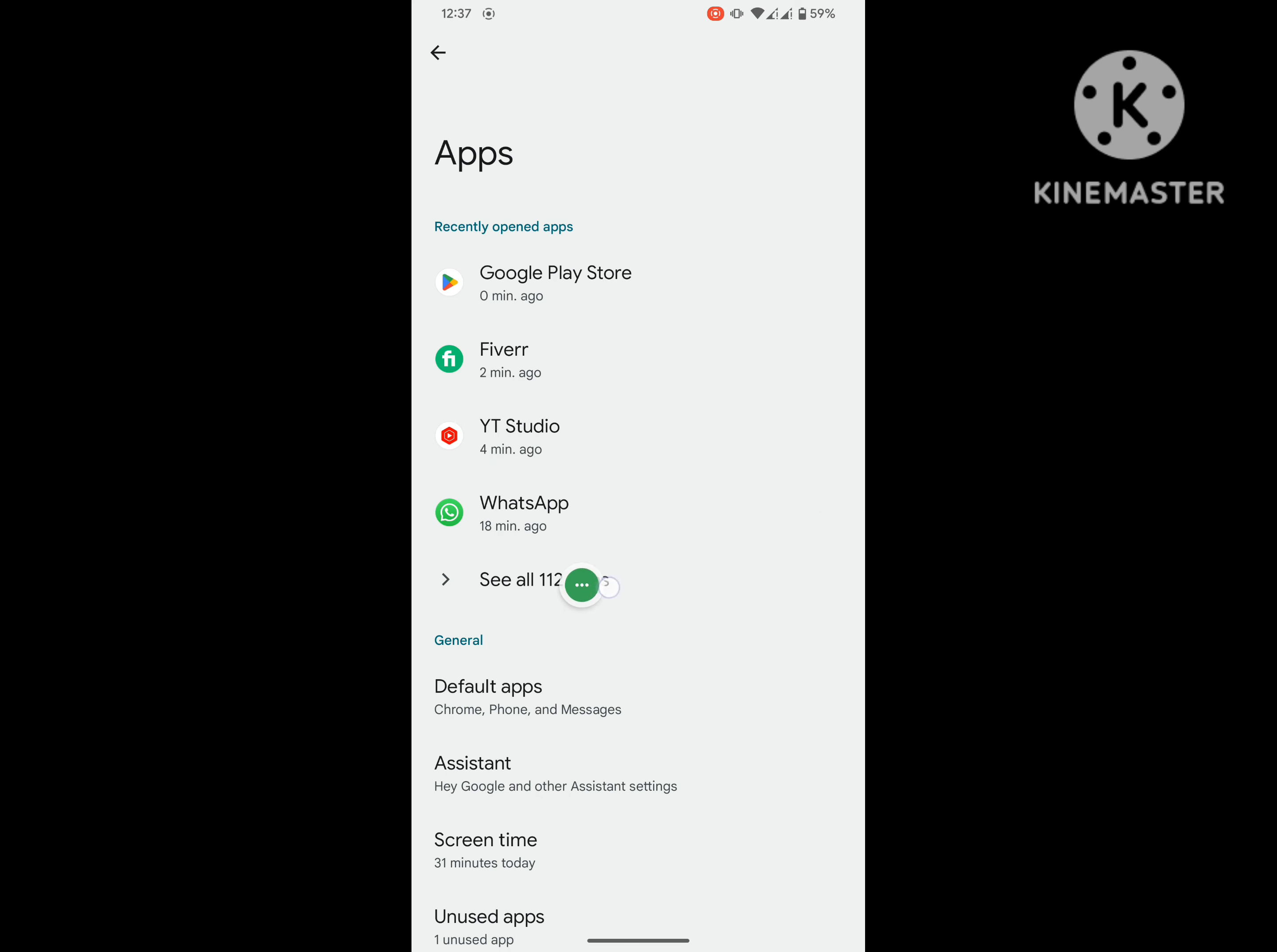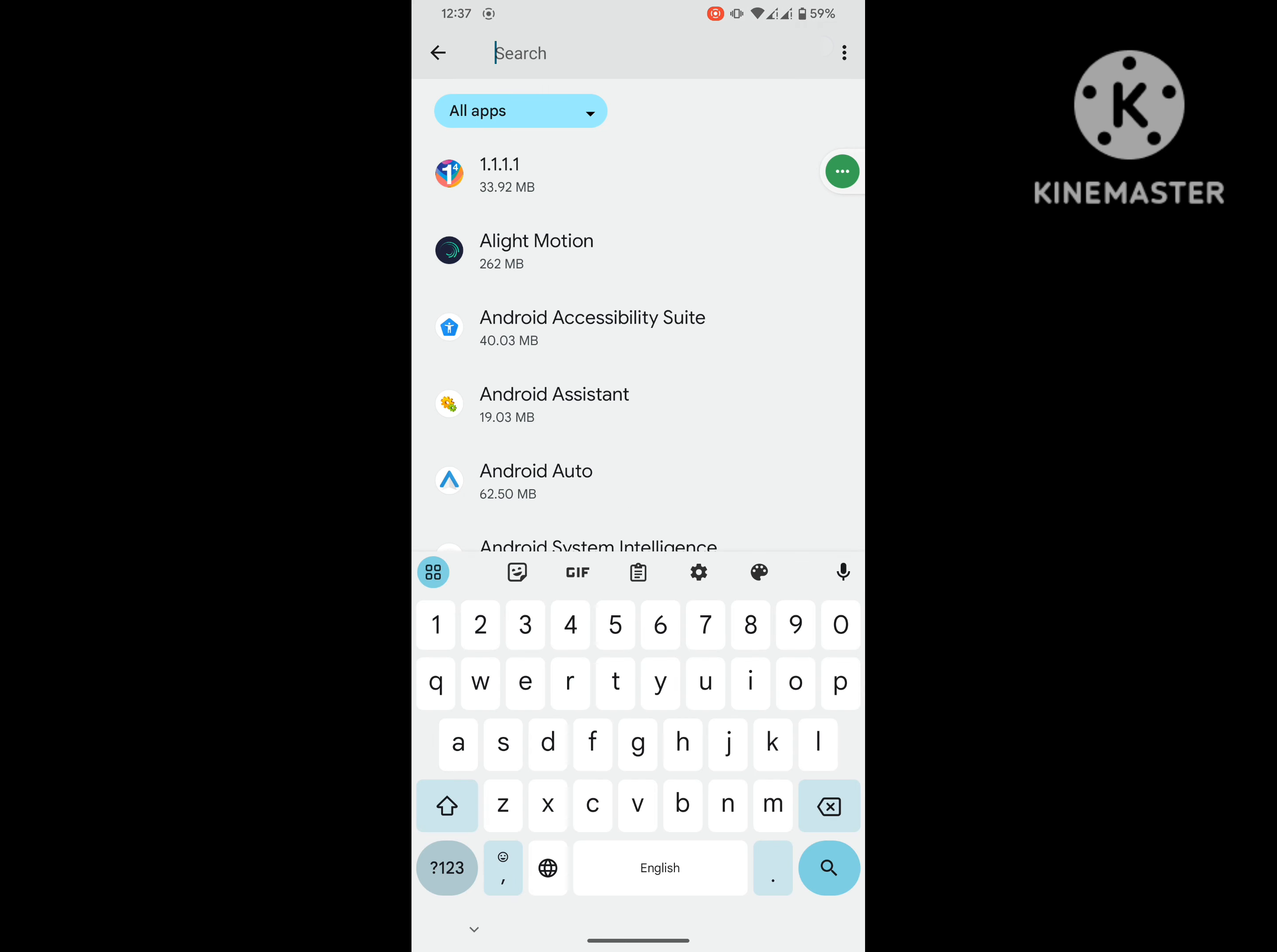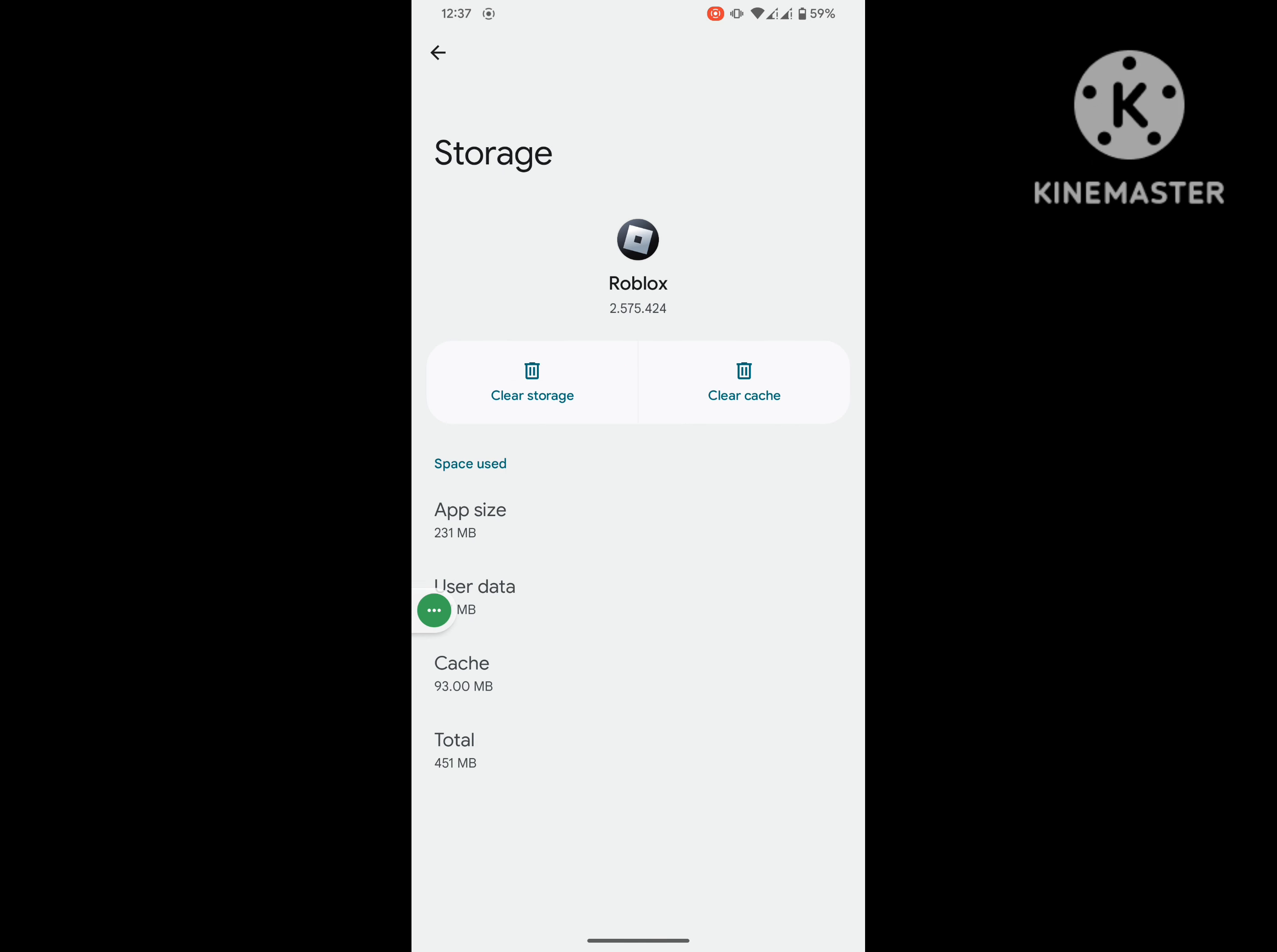Then go to see all apps and search for Roblox. Tap on Roblox, tap on Storage and Cache, and tap on Clear App Storage.